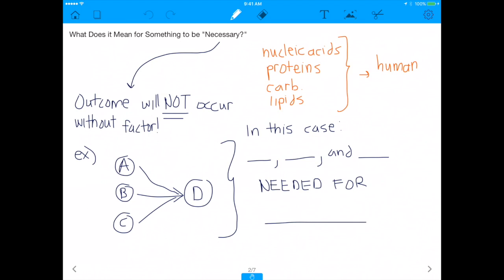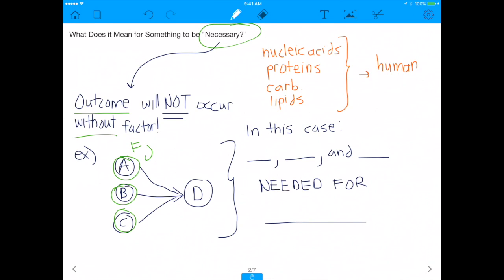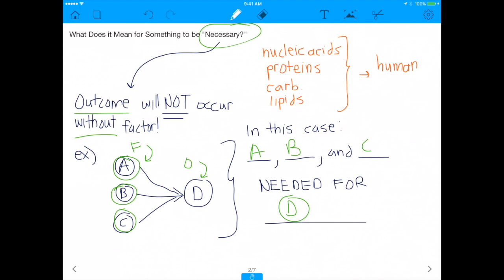So what does it mean for something to be necessary? If a factor is necessary for an outcome, that means the outcome will not occur without that factor. For example, with factors A, B, and C all needed for outcome D — A is necessary for D, B is necessary for D, and C is necessary for D. All three are necessary.